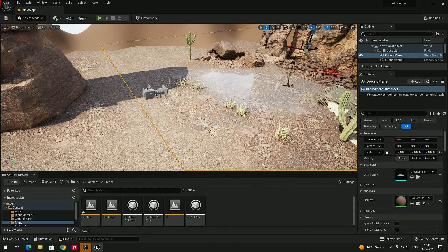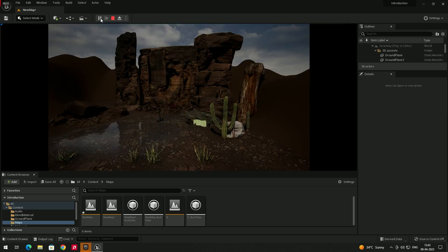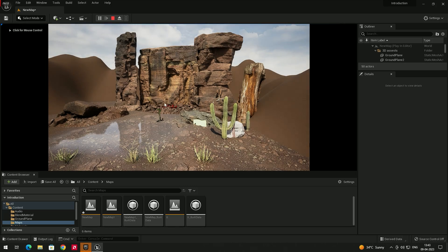Now if you click Play, it will start from the camera point of view. I'll click Play and you can see it has started from the camera point of view.